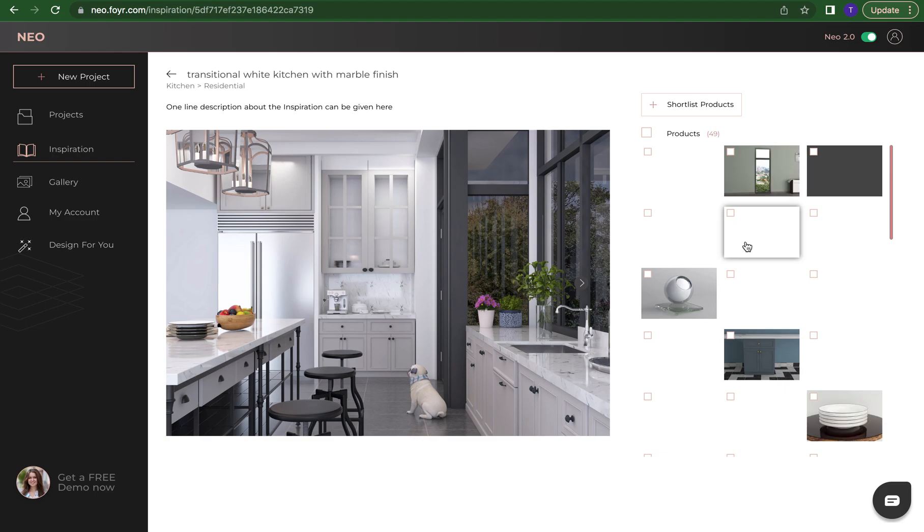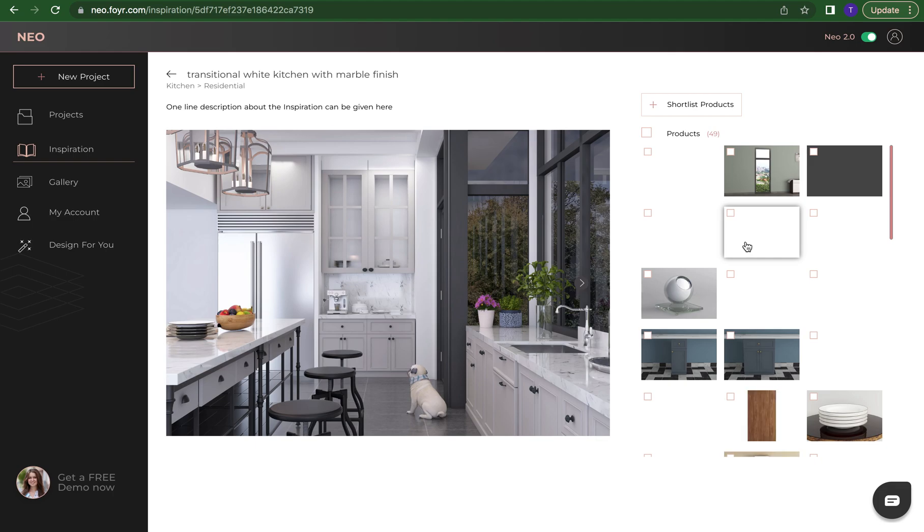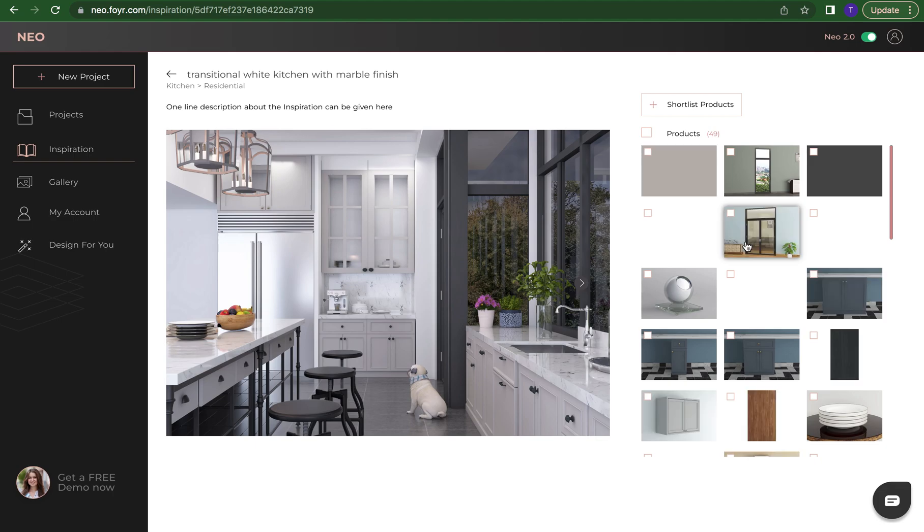Every single product or texture that is used in this design we can shortlist into our own, but we also can take this entire design and customize it and make it your own.